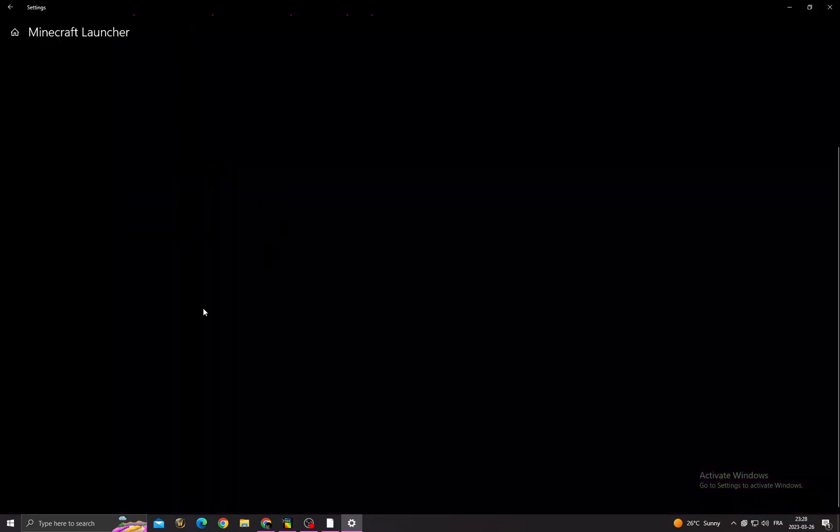Go to App Settings, scroll down until you find Repair. Click Repair and that's it. Now your problem must be fixed.